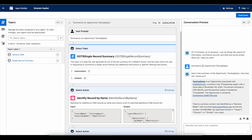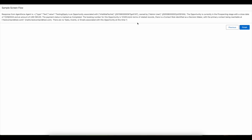I tried this same prompt in the Agentforce agent preview and I was able to get the response. We should be able to get the same response here as well.